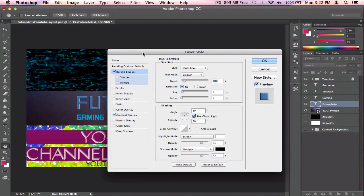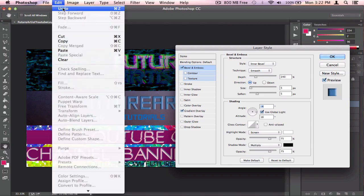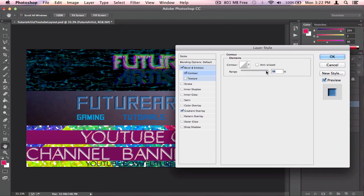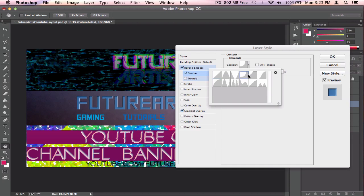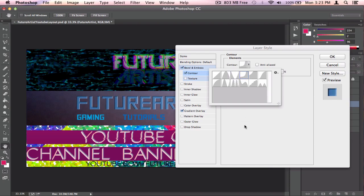That looks fine. Now I'm going to add a bevel to give it a little more depth. There's a small preview window where you can see the text. Adjust the size and soften it a bit. The shading can be changed there too. You can also add a contour which changes the blackness of the bevel — mess around with the range. Pick whatever suits you best.